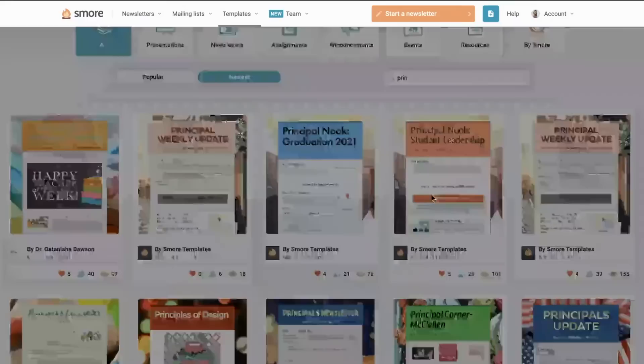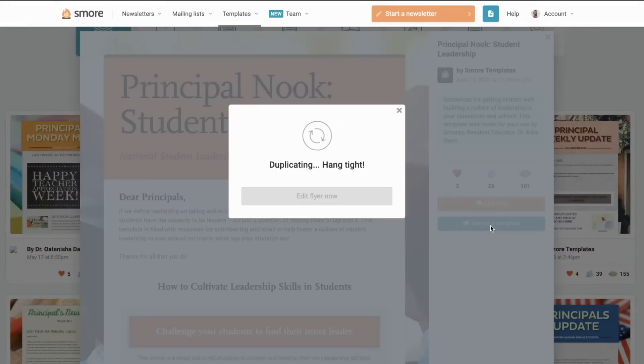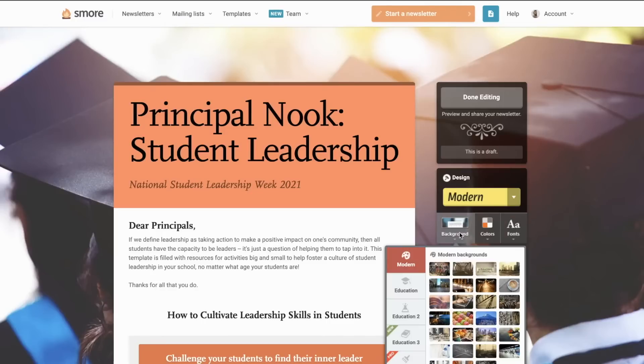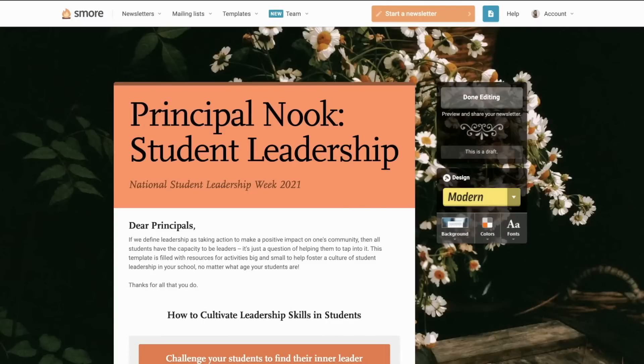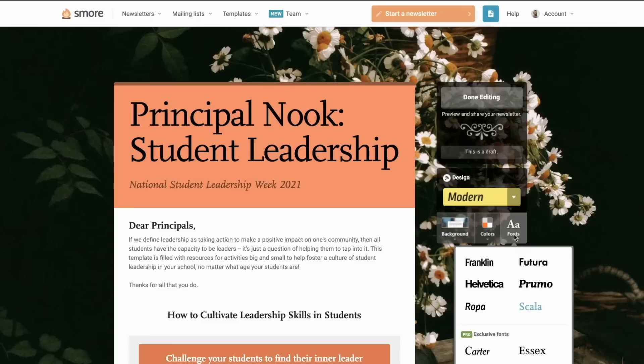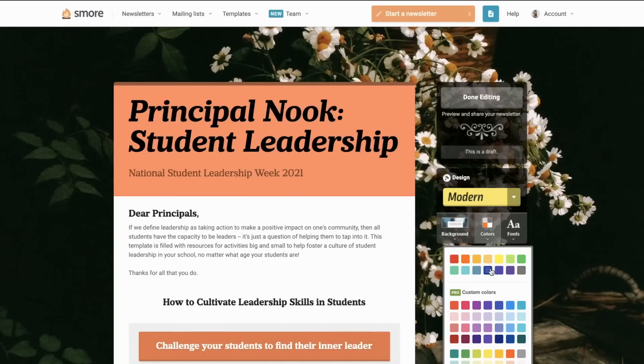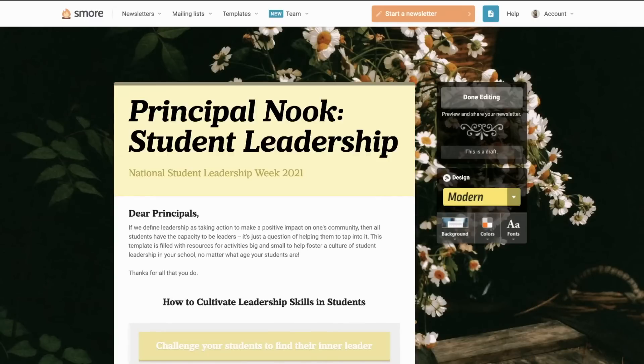And when I find something I like, I can go ahead and duplicate it to my account and edit it to represent my school by customizing the background, adding photos, changing the colors and fonts, and adding any other features before sharing it.